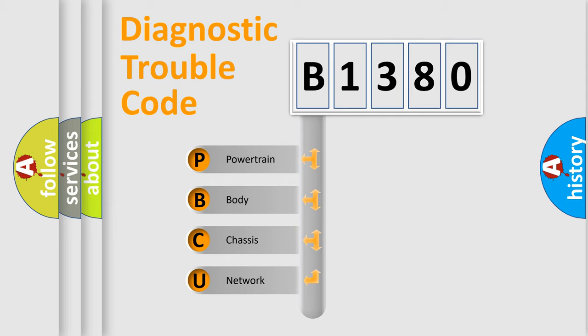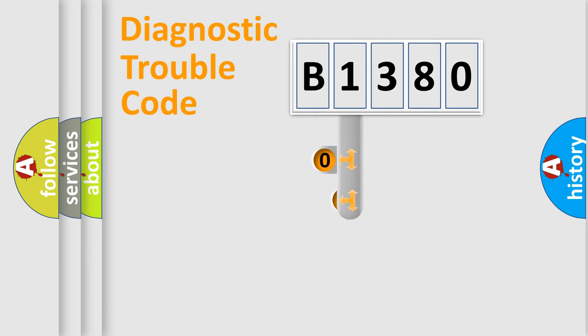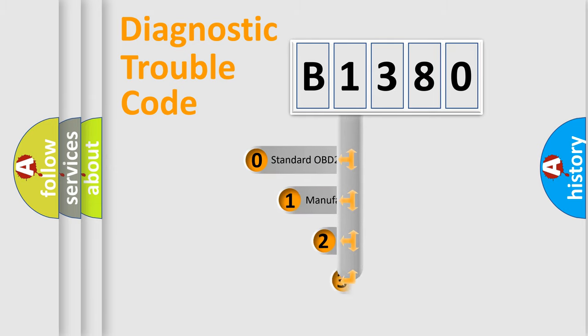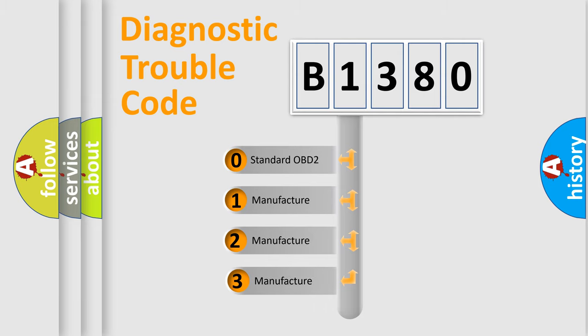We divide the electric system of automobile into four basic units: Powertrain, Body, Chassis, and Network. This distribution is defined in the first character code.